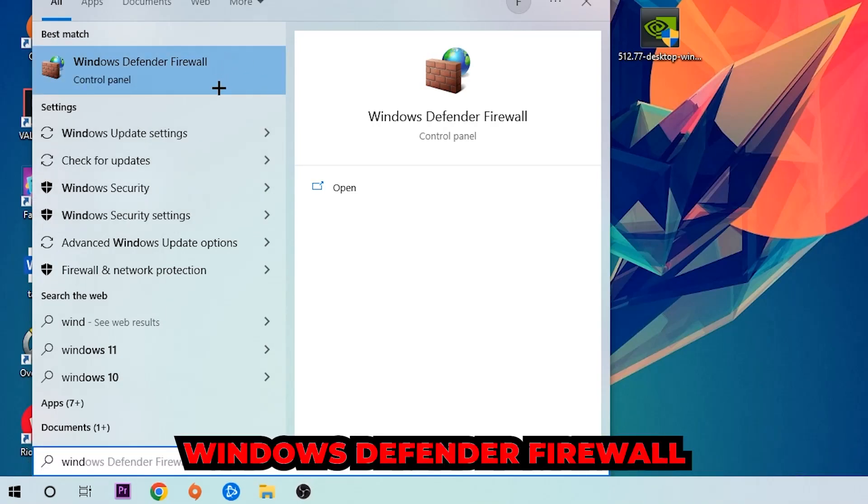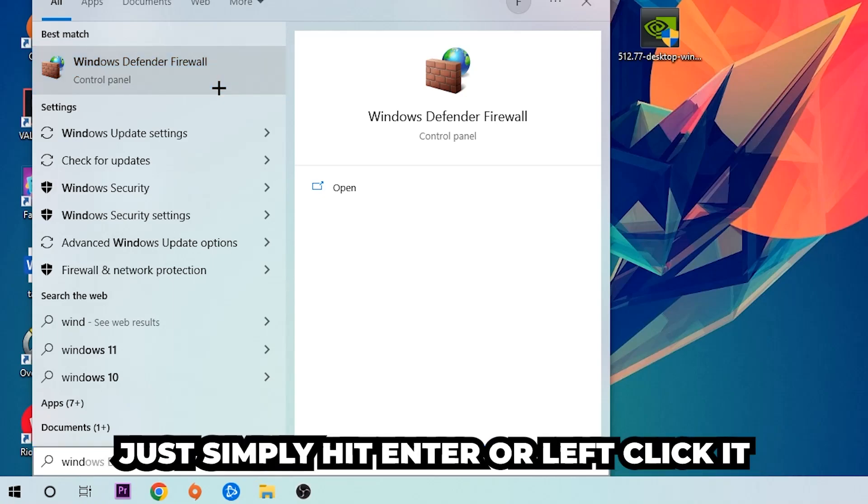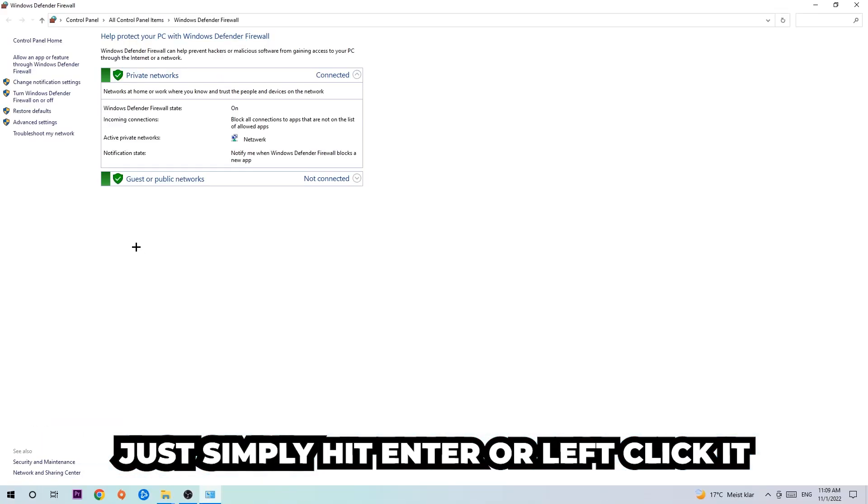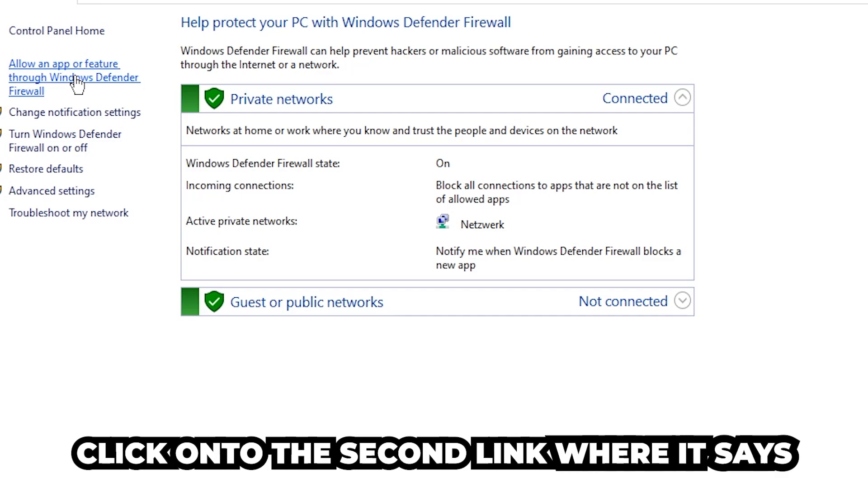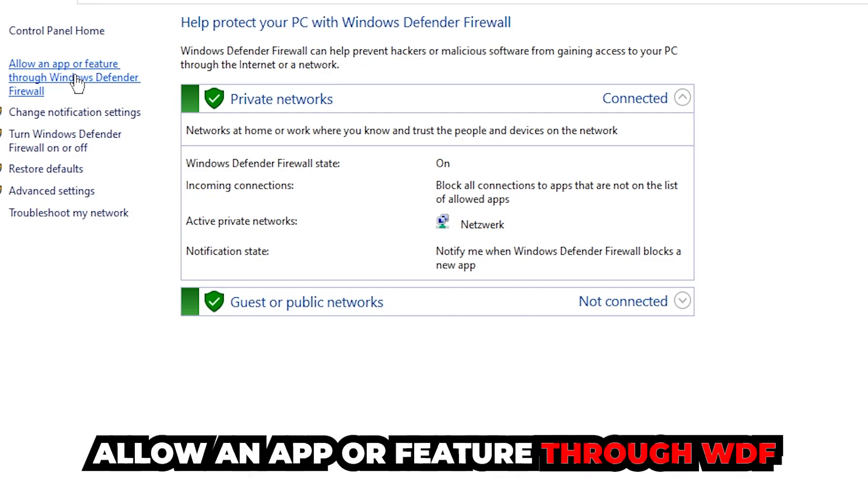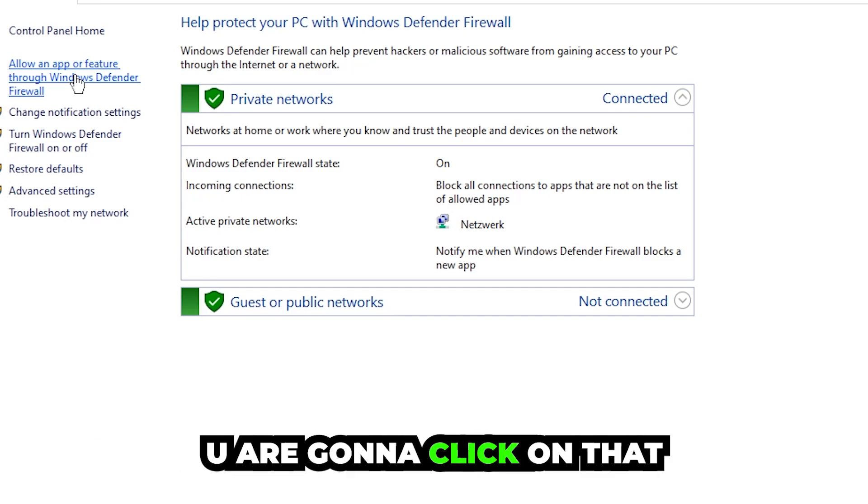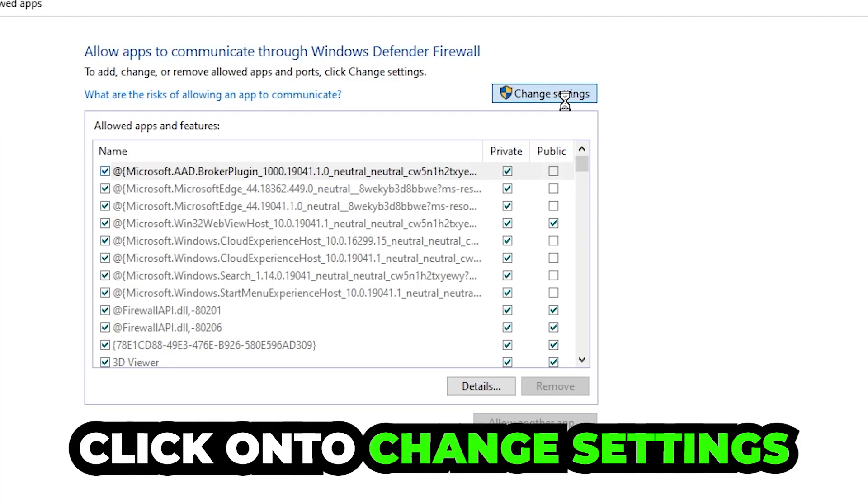Just hit enter or left-click it. Once it pops up, navigate to the top left corner, click into the second link where it says 'Allow an app or feature through Windows Defender Firewall.' Click on that, and once this tab pops up, navigate to the right-hand side and click on 'Change settings.'